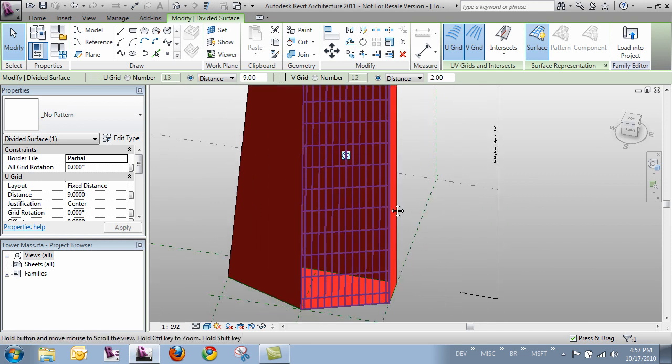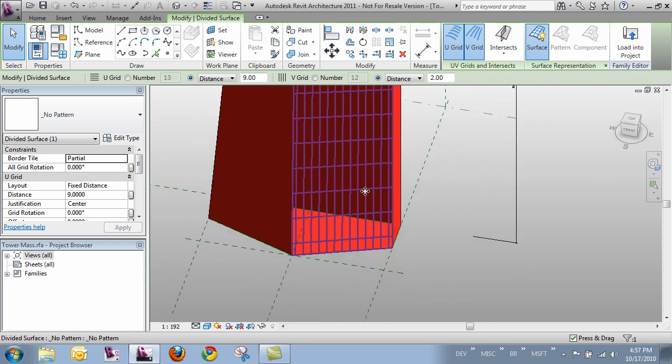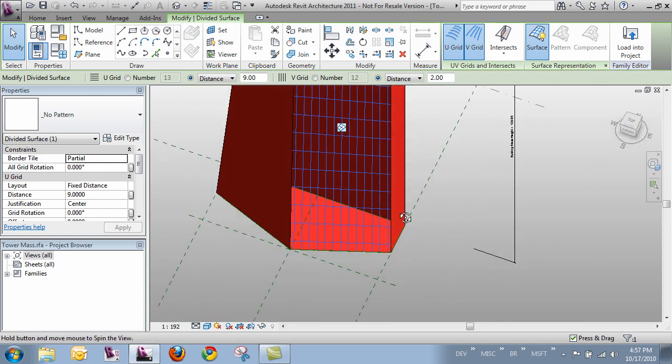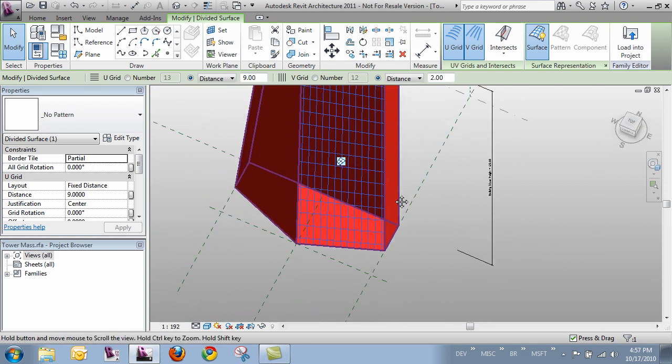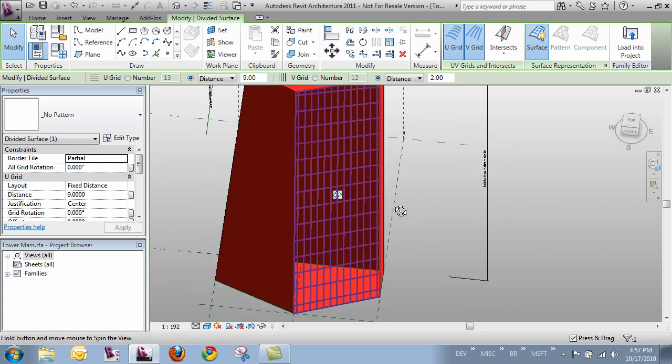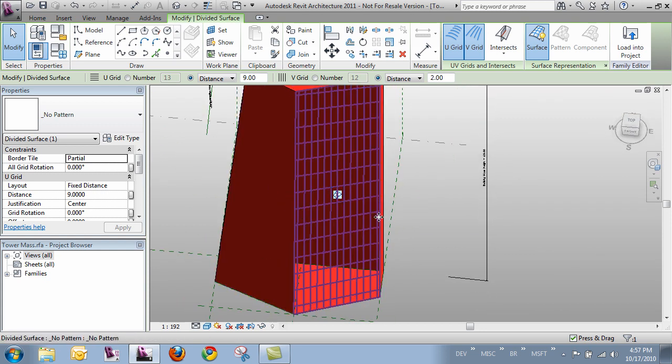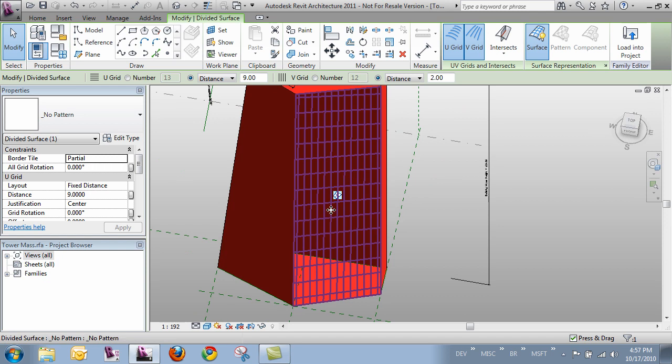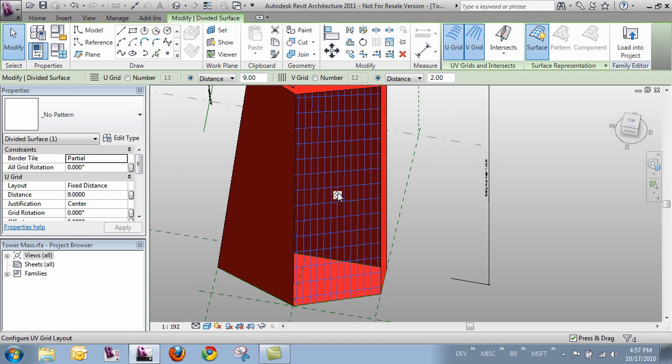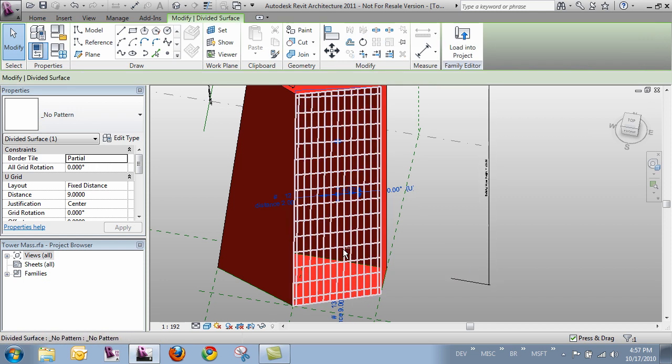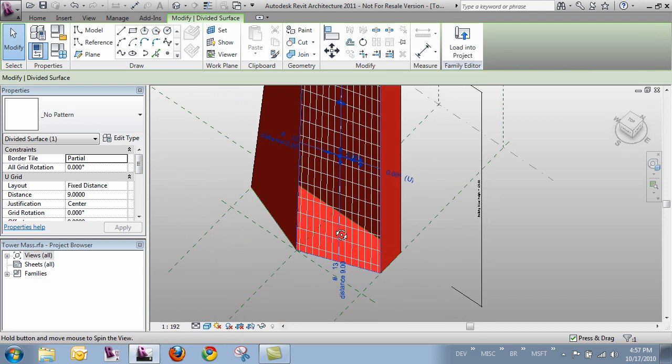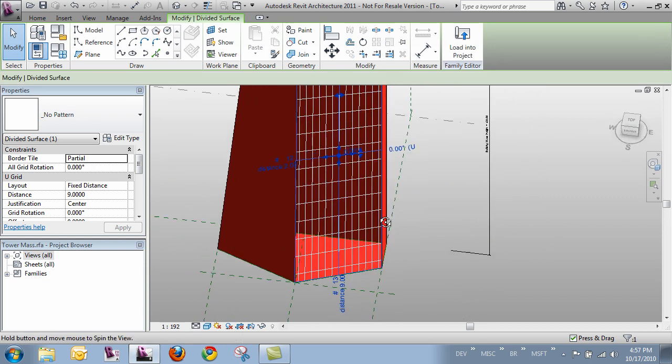Alright so now we can see that we've got a remainder on the left side and a remainder on the right side which is not really what I want in this case. I want it to line up in the center and have my remainders on each side. So if I click this little icon here in the middle of my grid I get some parameters for the way the surface is dividing.